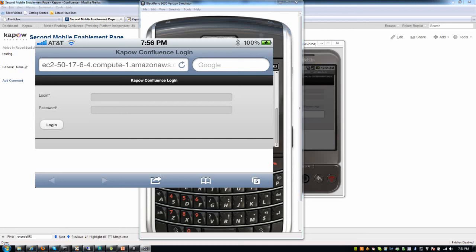The point is that with the Kapow Catalyst platform, I can mobile enable an application like Confluence. Any sort of application running in a browser behind the firewall, outside of the firewall on a partner extranet. I can service enable that quickly with Kapow Catalyst using Design Studio.